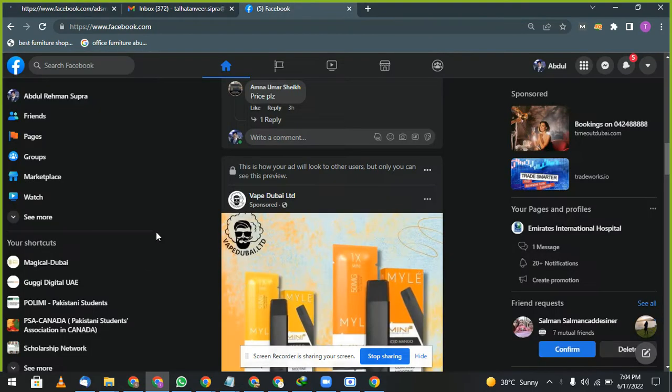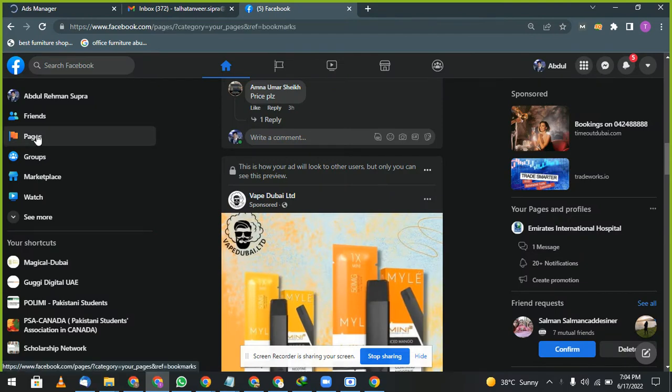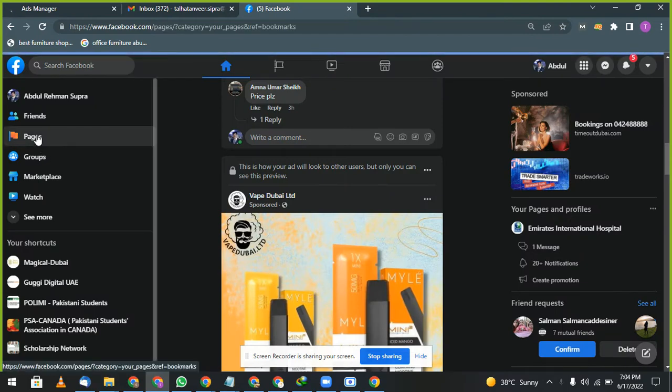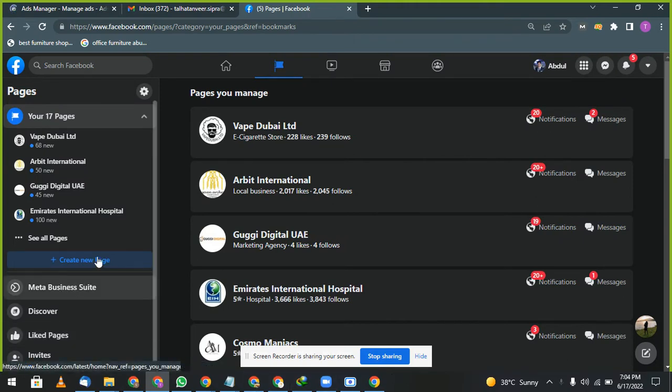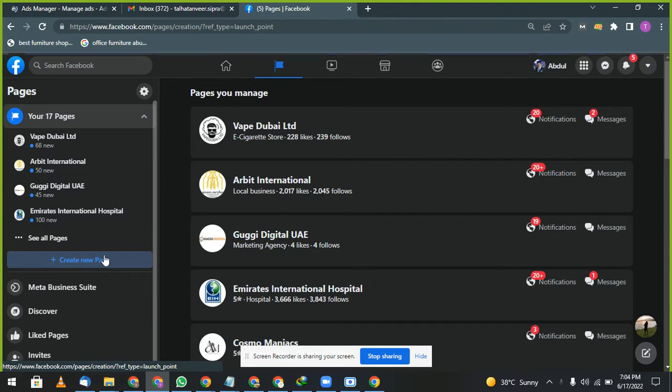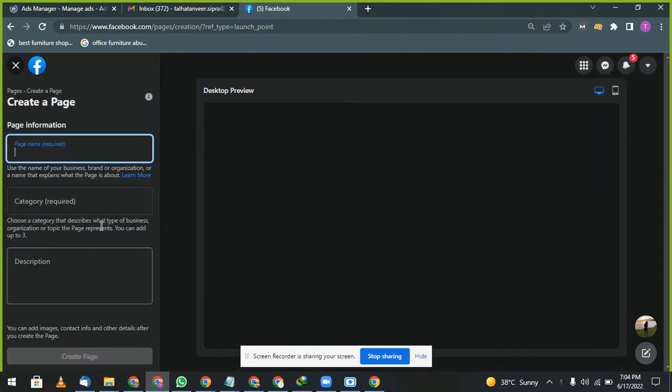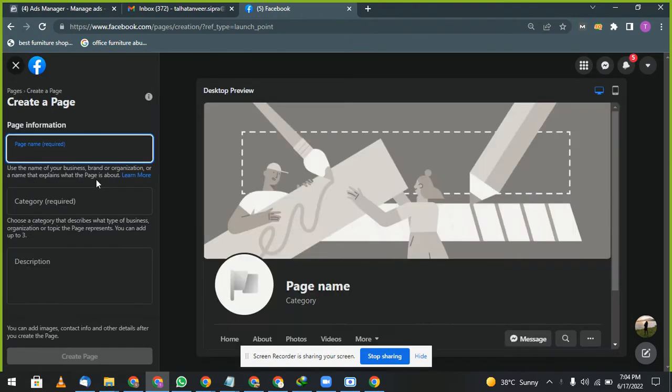Okay, in Facebook you know how to create a Facebook page. I will go one time and I will create a Facebook page so you can understand how you can create your Facebook page. First of all, you can see here a lot of pages are here.